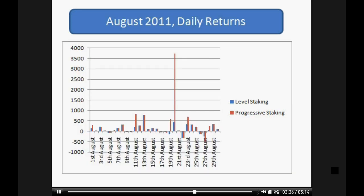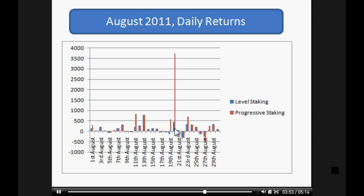Going down to the daily charts for August, you can see there was a day with well over 3,500 pounds on the progressive staking, where the level staking was only just under 500 pounds. You can appreciate that the level staking here would have been 100-pound trades, while the progressive staking here would have been 400-pound trades.